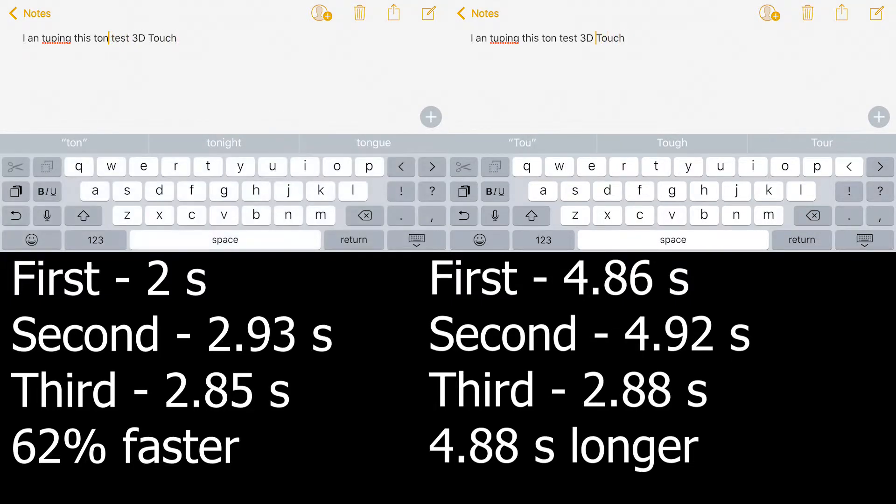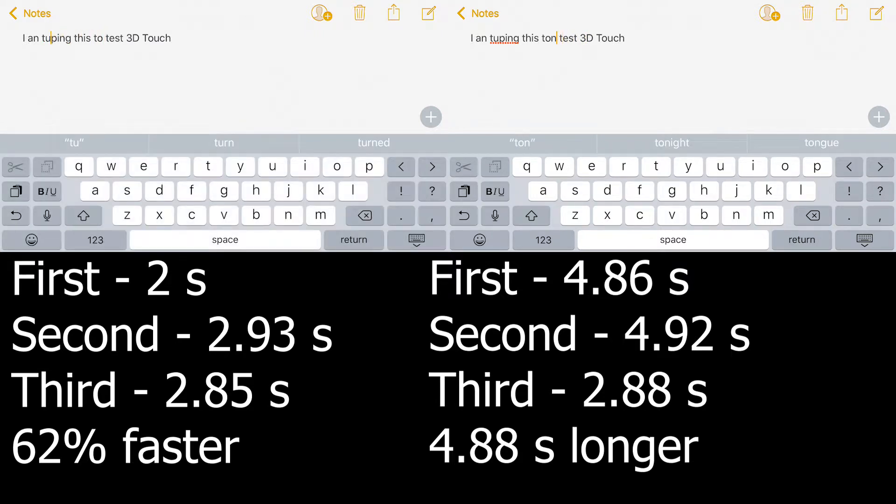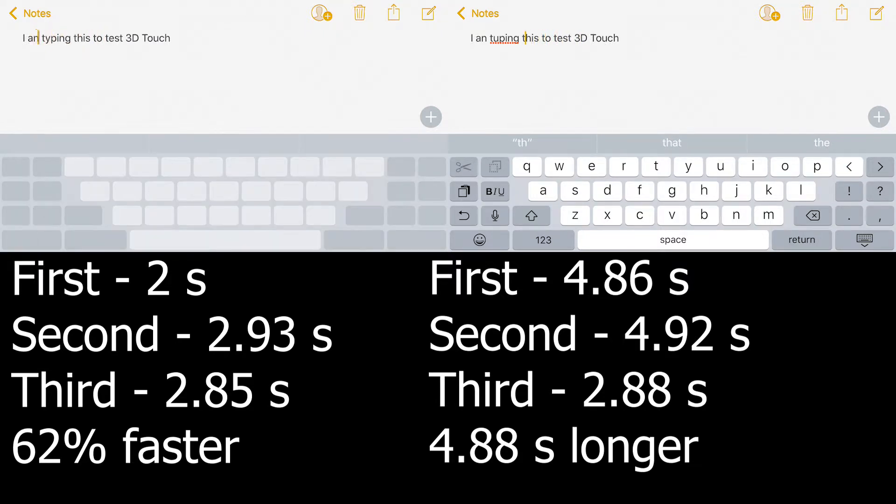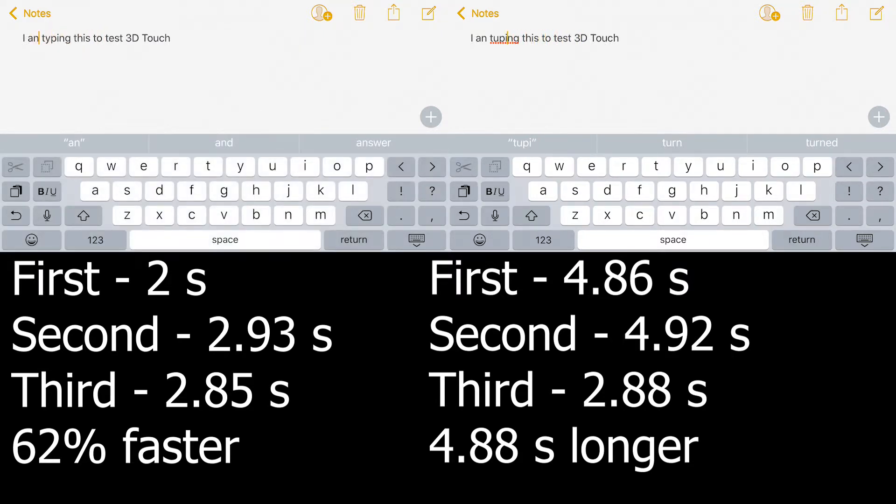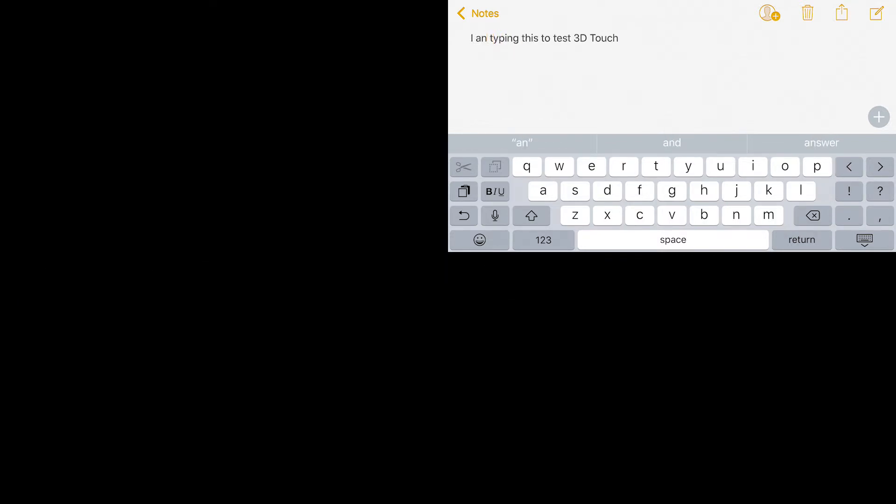The biggest advantage that 3D Touch has is in fixing typos where it is 62% faster on average, but it can be up to 2.3 times faster than using the back arrow.